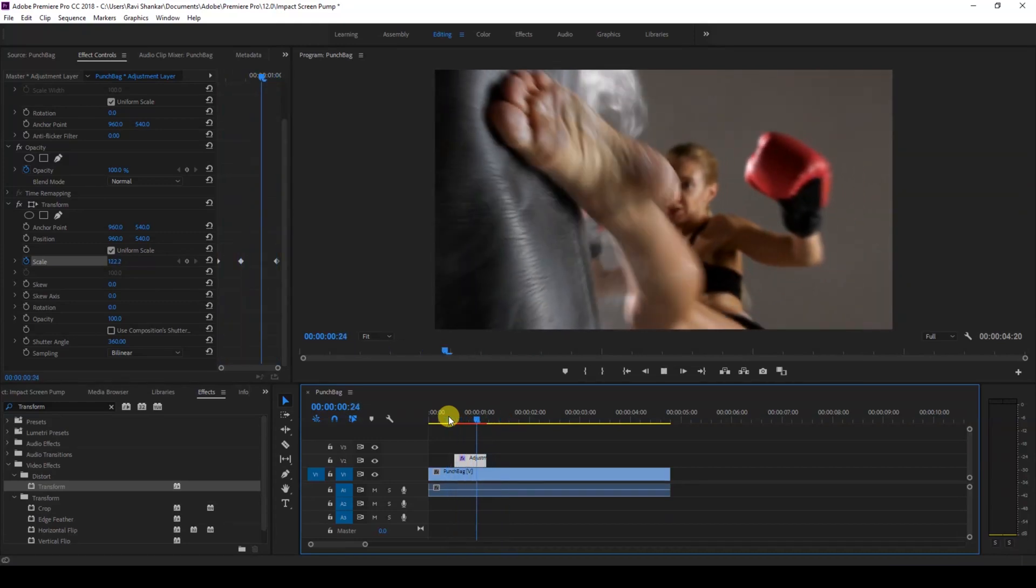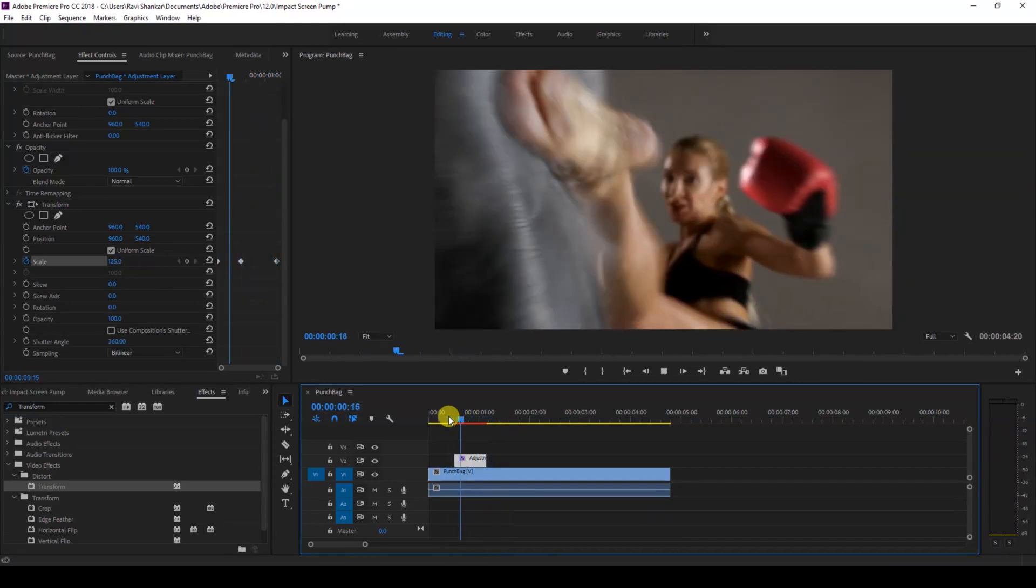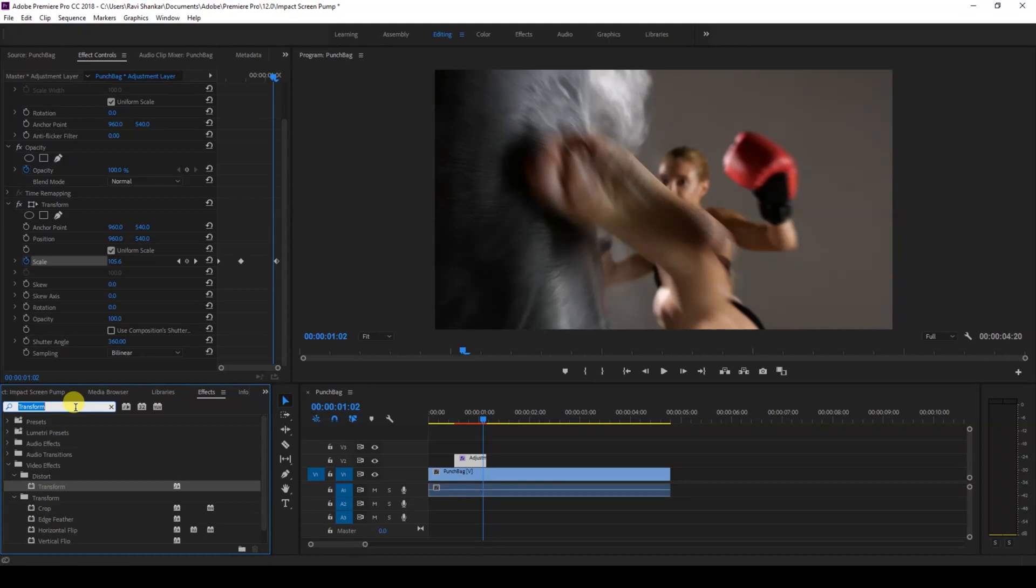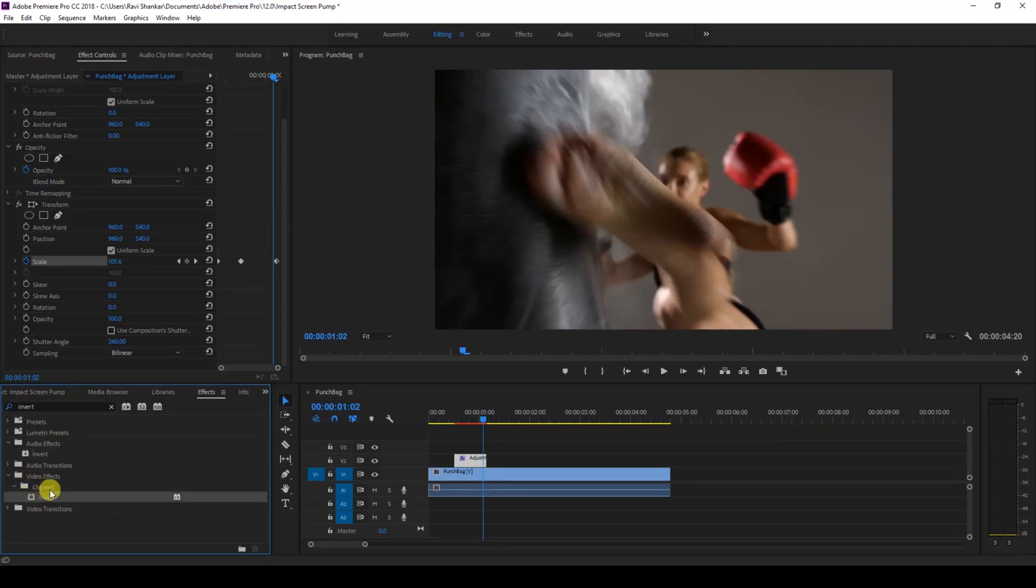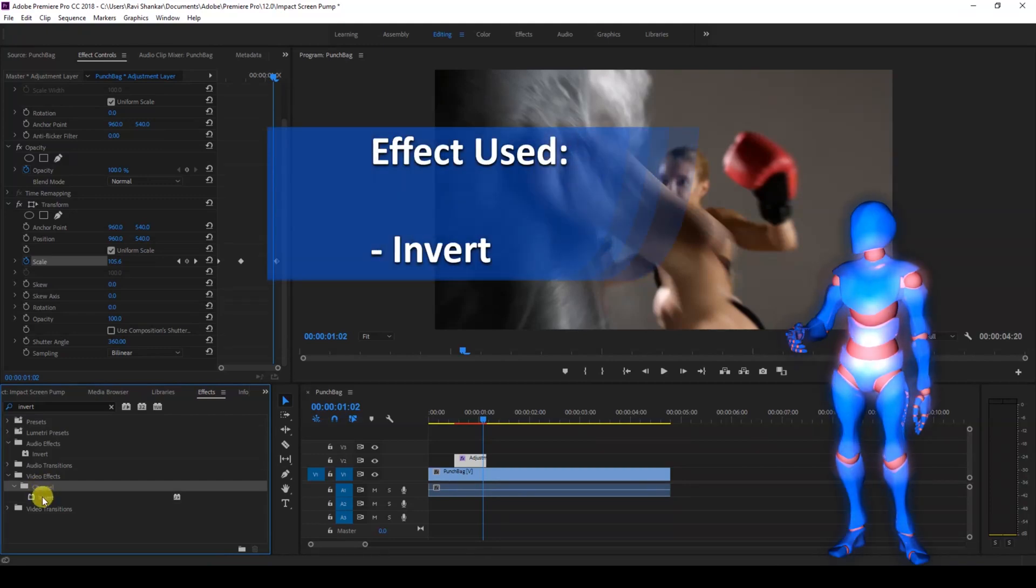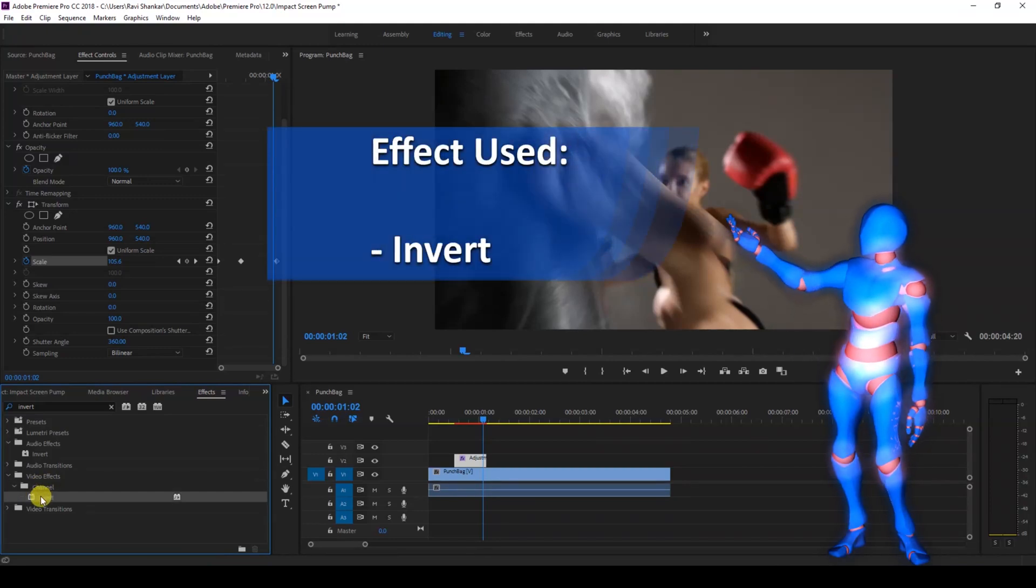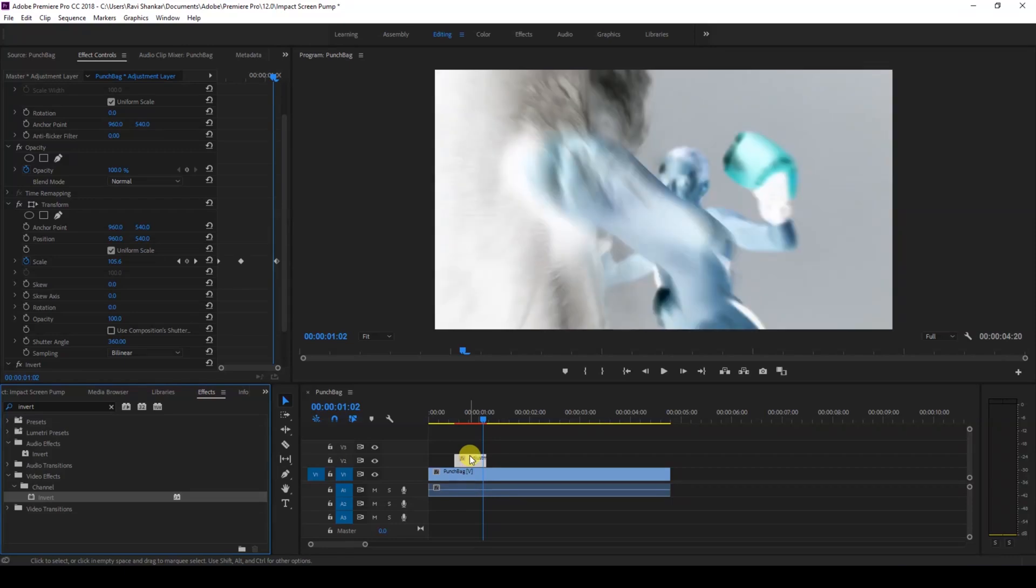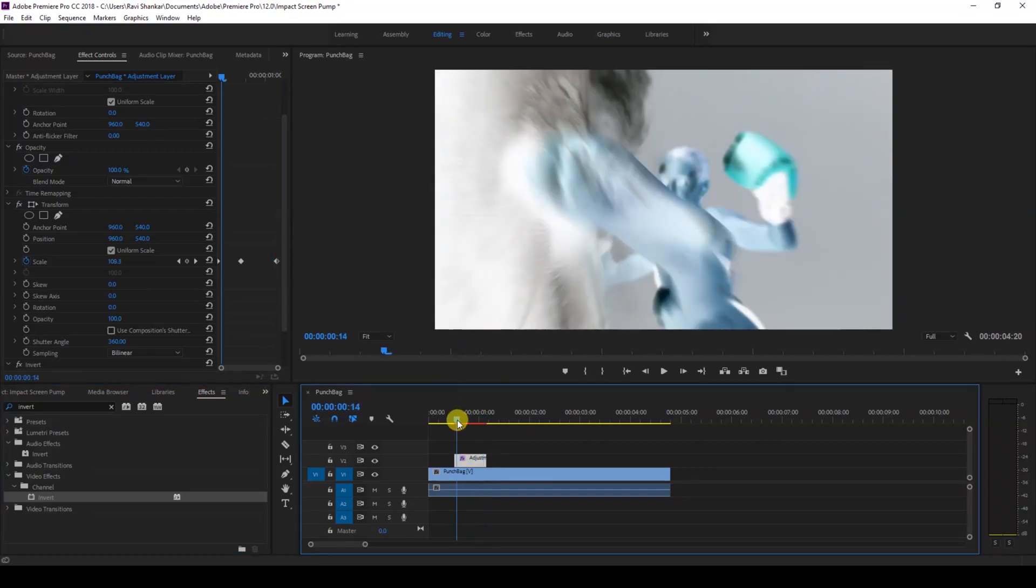The next thing that we'll have to do is to enhance the effect by adding some color to it as the impact happens. So I'll just go to the FX panel and type in 'invert'. You have this invert effect in the video effects in the channel folder. Just drag this onto your adjustment layer like this. Once you add this, you can see that our video has some negative effect applied.